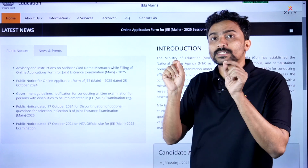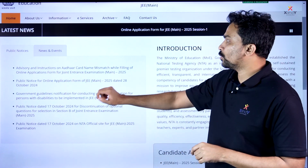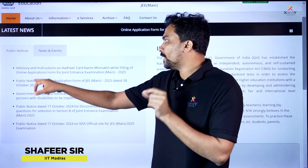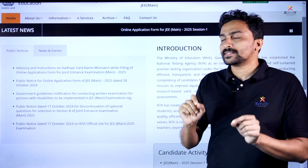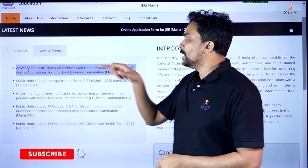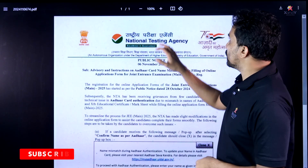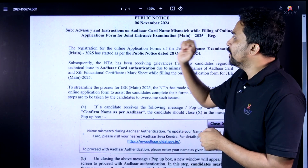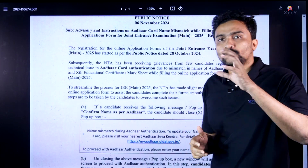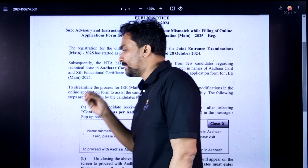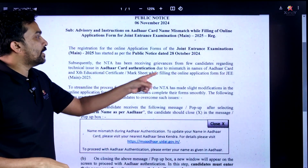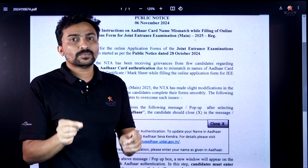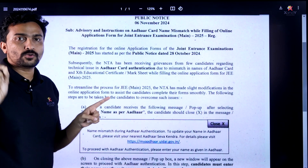On Aadhaar card name mismatch while filling the online application form for Joint Entrance Examination Main 2025: Registration for online application has started as per public notice dated October 28th. Subsequently, NTA has been receiving grievances from candidates regarding technical issues in Aadhaar card authentication due to mismatch in names of the Aadhaar card and 10th educational certificate.